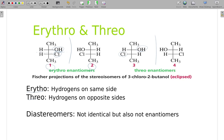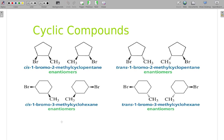One and two are enantiomers — on the Fischer diagrams, they look like mirrors of each other. Three and four are mirrors of each other. But one and three are not mirrors — they're diastereomers. On structure one, I have the H and OH in certain positions; on structure three, the top position is exactly the same but the second position — where the chlorine is — is a mirror. So one stereocenter is a mirror and one is the same. When you have more than one asymmetrical center and one is duplicated while one is a mirror, you have diastereomers.